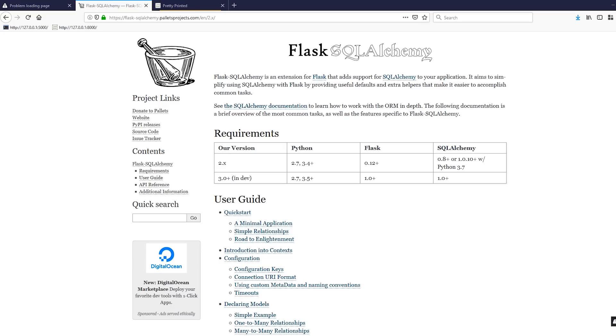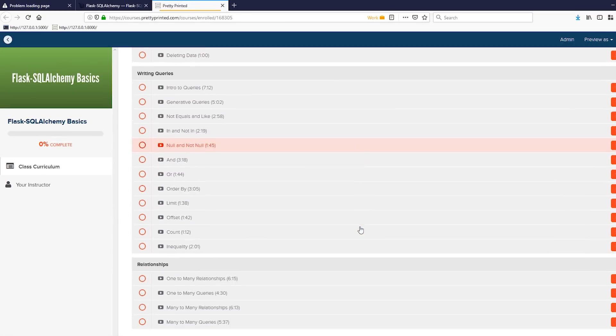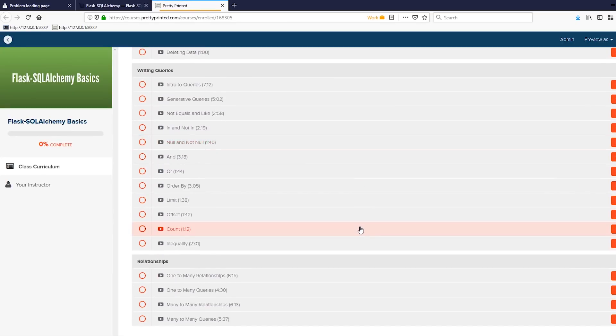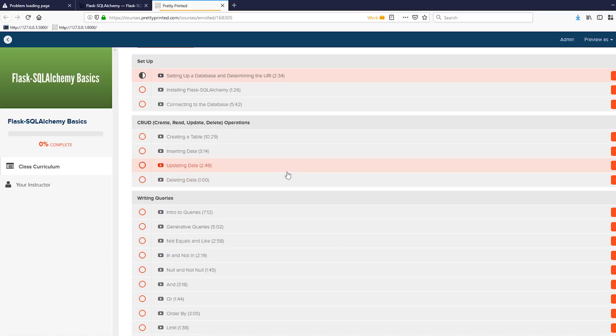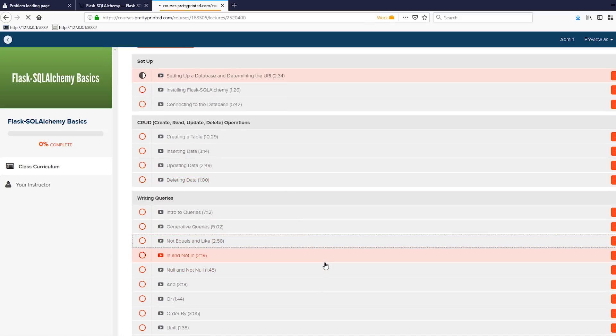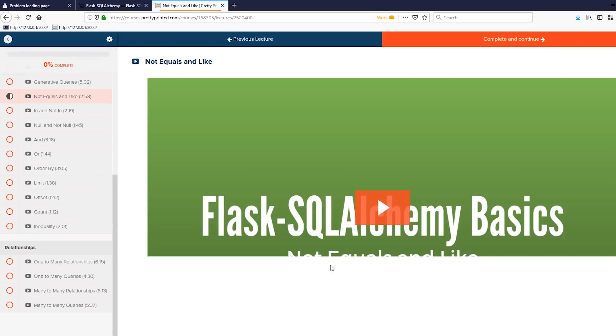Before I get started, I just want to let you know that you can join a free course on my site called Flask SQL Alchemy Basics. This course will teach you more about SQL Alchemy than what I'll cover in the video. It's going to cover more about queries and relationships. If you're interested, just go to prettyprinted.com/FlaskSQL and I'll have a link in the description below. I have a bunch of videos here that can help you with Flask SQL Alchemy if you're interested in learning more after this video.